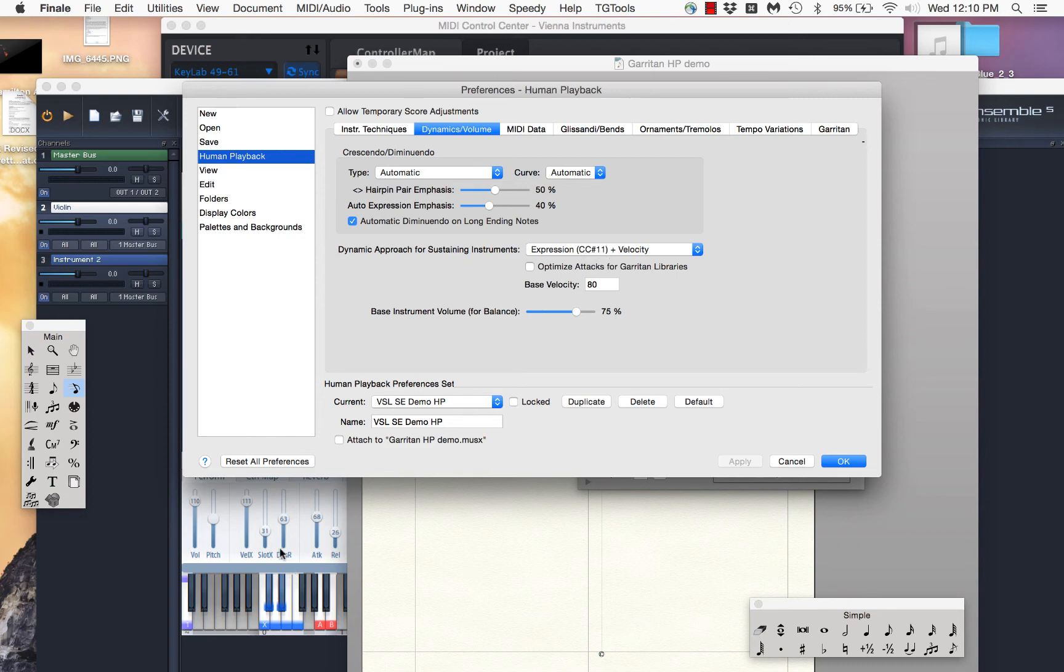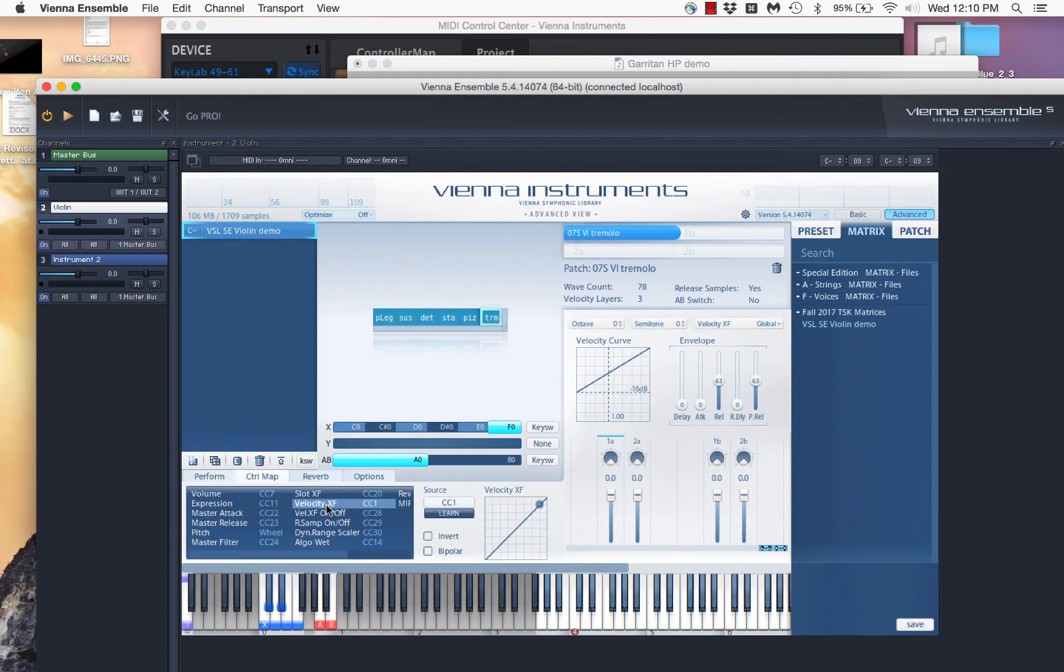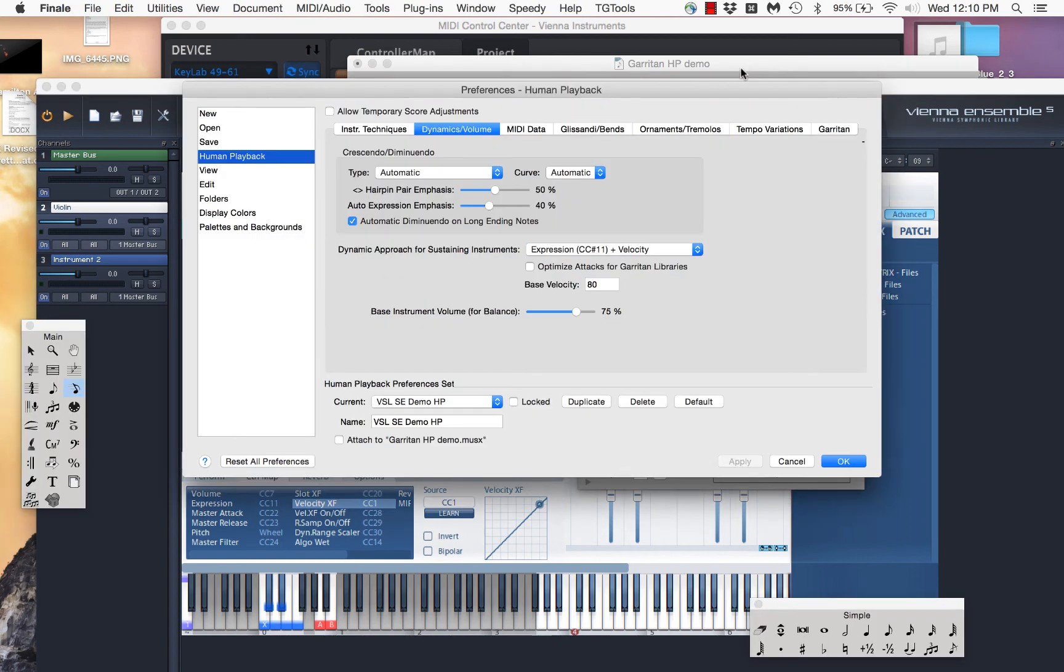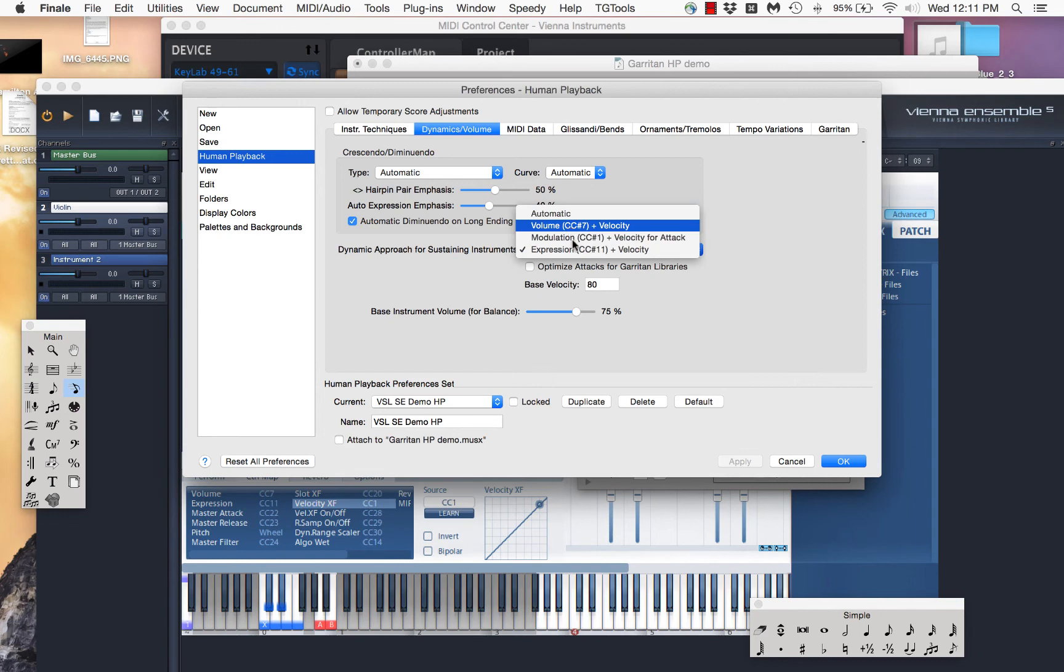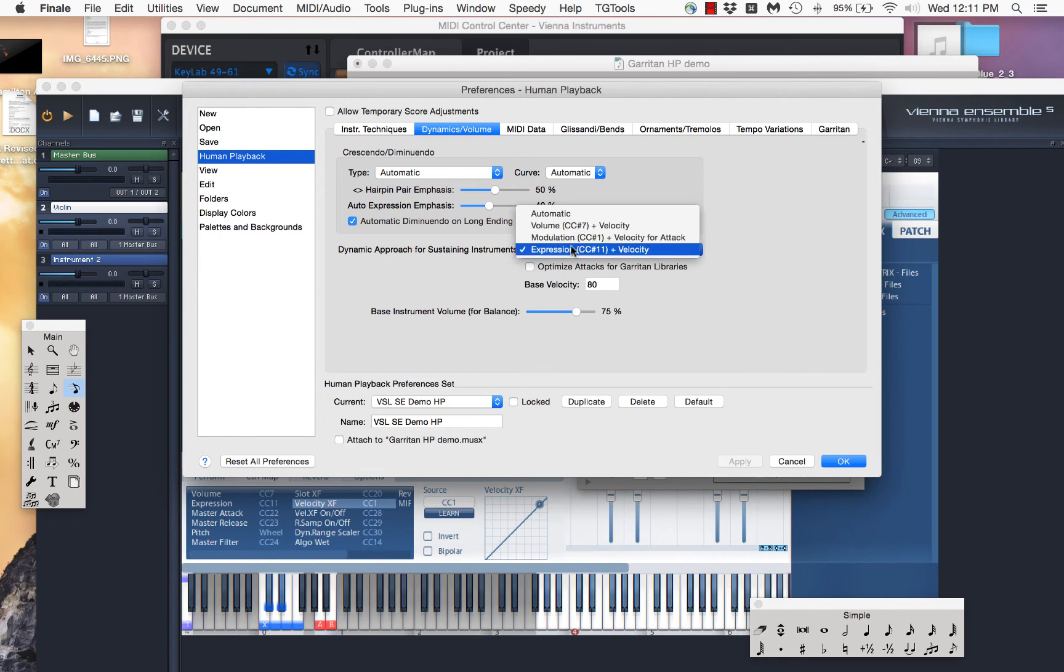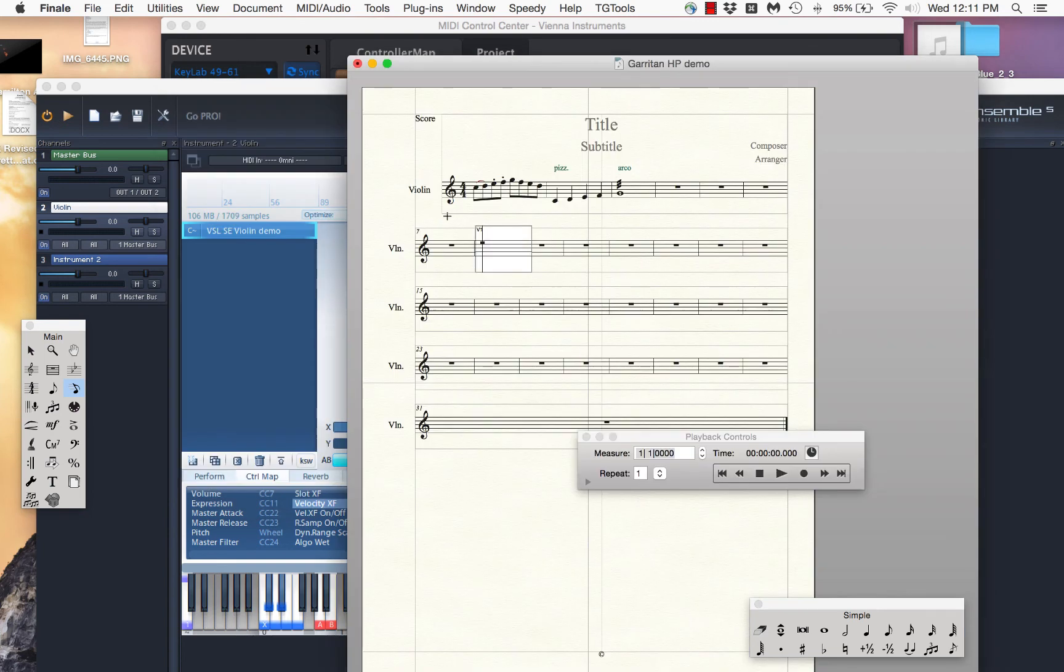That means if I have a crescendo, what it's going to do is it's going to increase the value sent in controller 11. And you'll recall that I set over here my velocity crossfade to CC1. And that's how I want to control my volume. So what I'm going to do is I'm going to go back here. And I'm going to select instead, I'm not going to choose automatic. Nobody knows what that does. I'm not going to choose 7. I'm going to use 1. Oops, sorry, I missed it. I'm going to use velocity CC1. I'm going to leave base velocity at 80. We'll talk about that at another time.